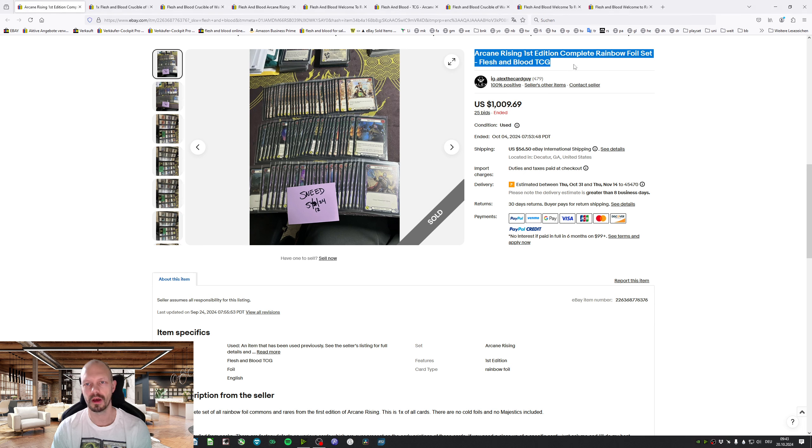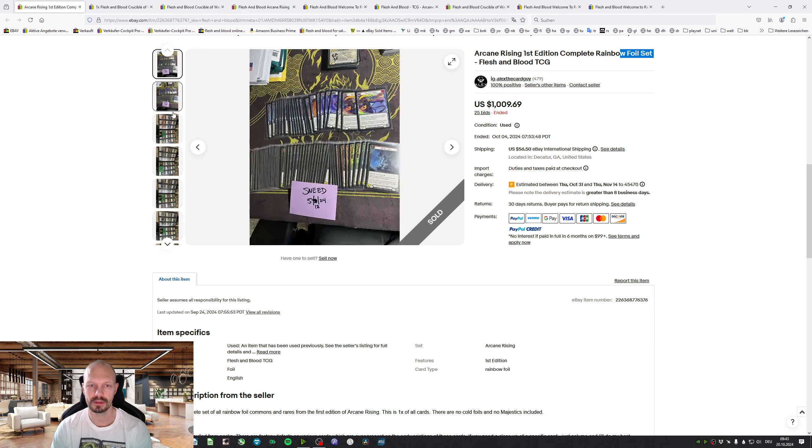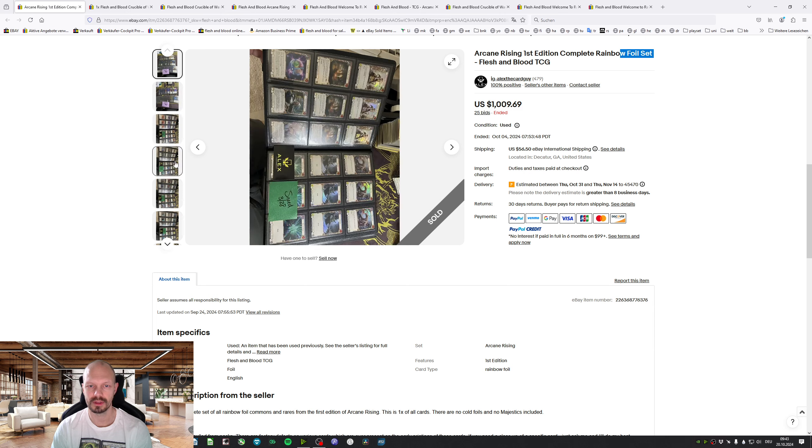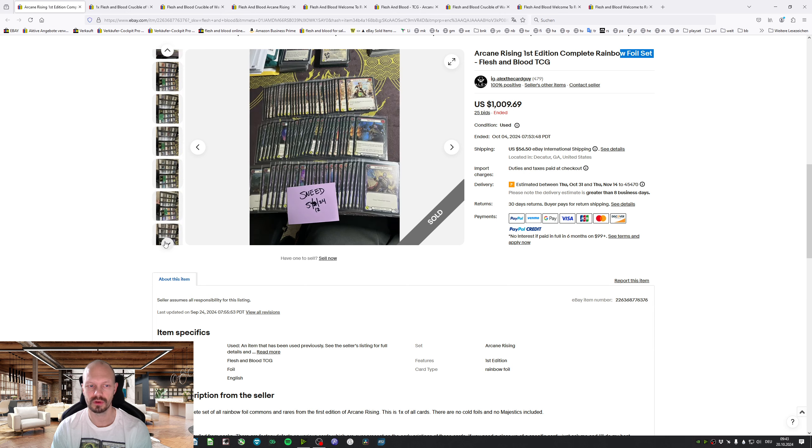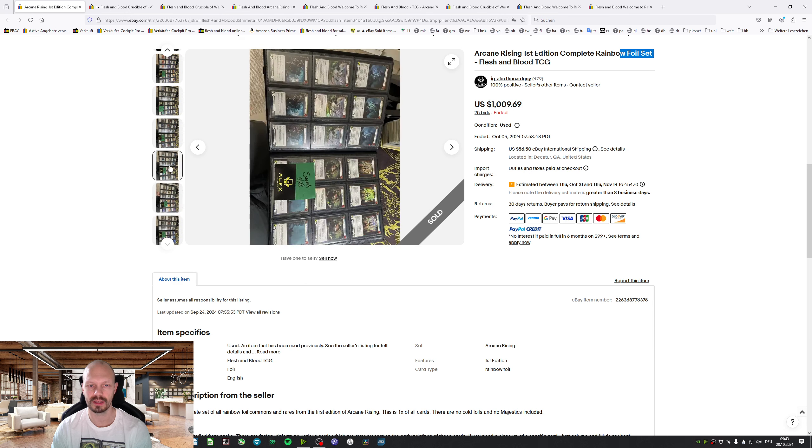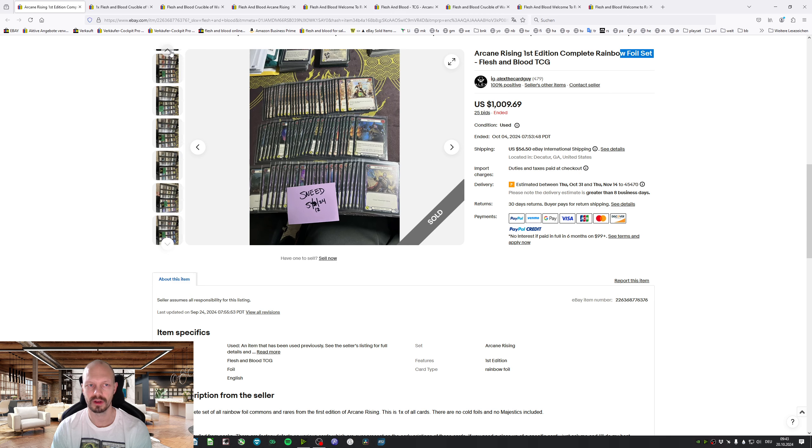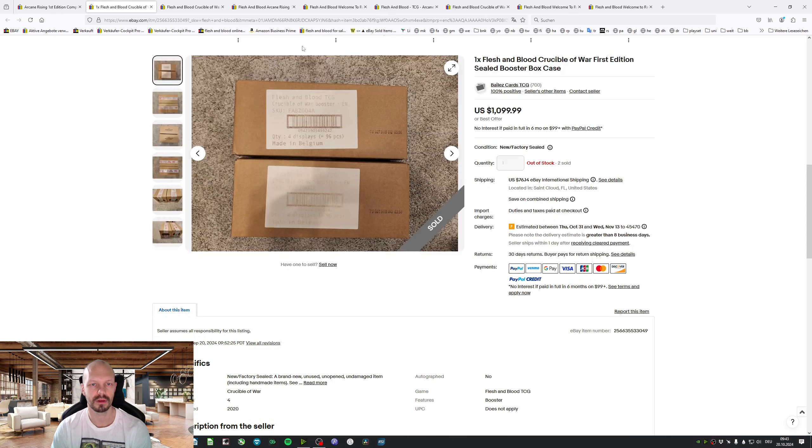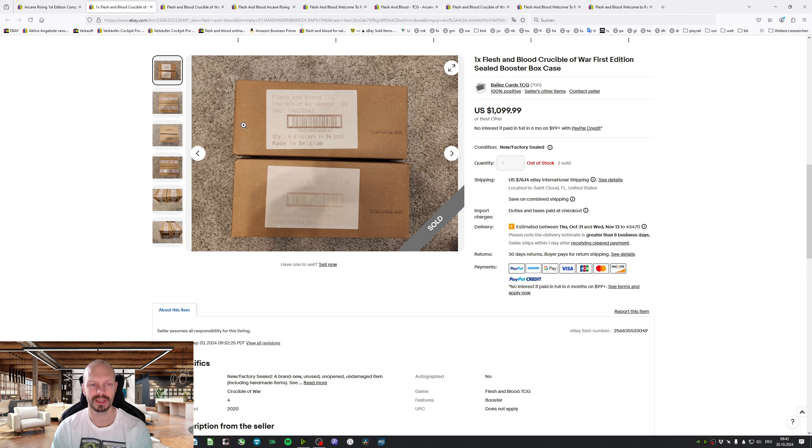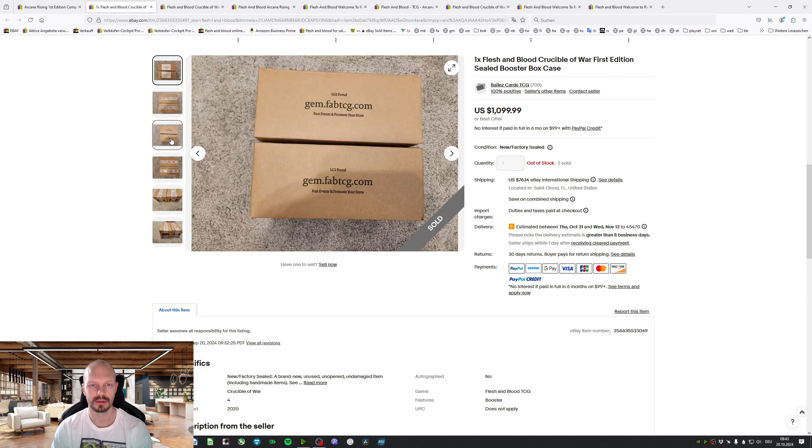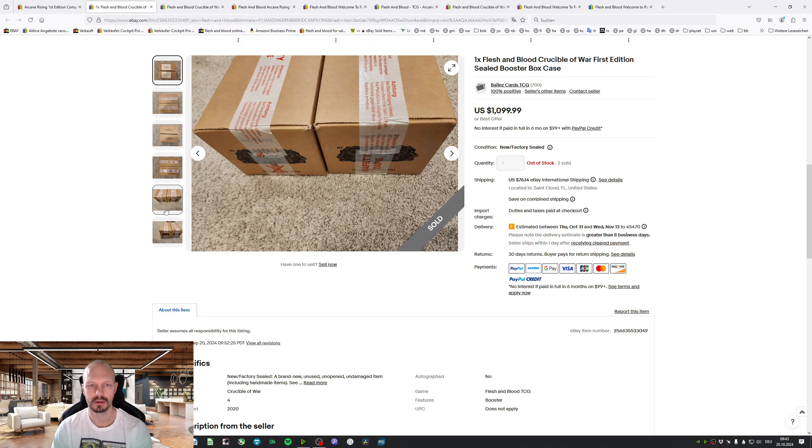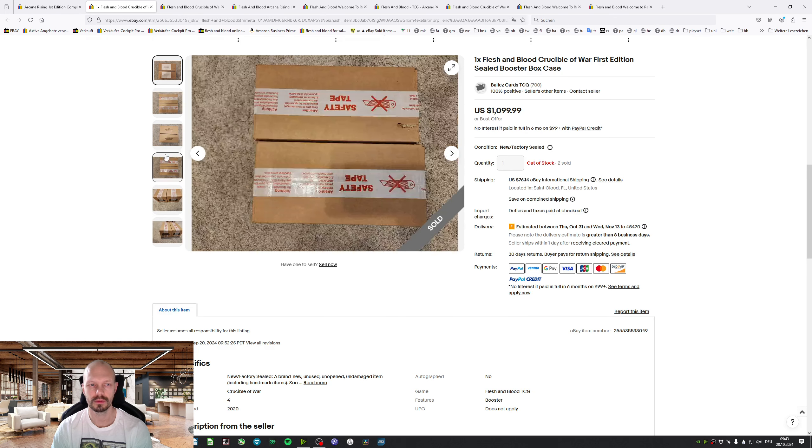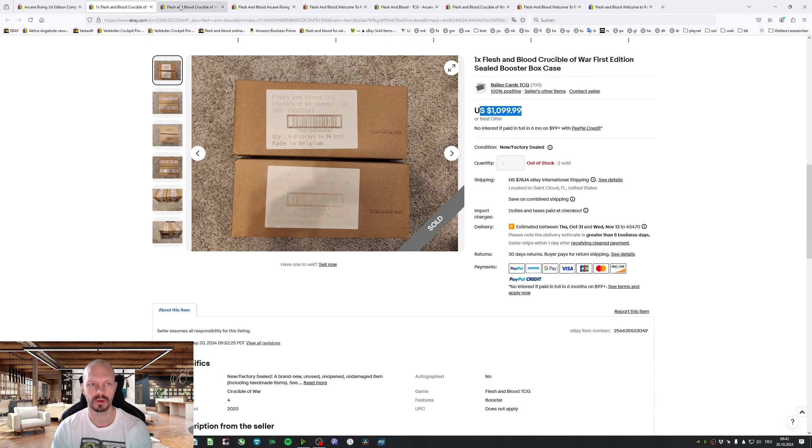There has been sold an Arkham Rising 1st Edition Complete Rainbow Foil set for $1,010. This doesn't specifically show things like Command & Conquer but I think it's in here. We've had a Crucible of War 1st Edition Seared Booster Box Case. This one shows two but he has shipped one for $1,100.